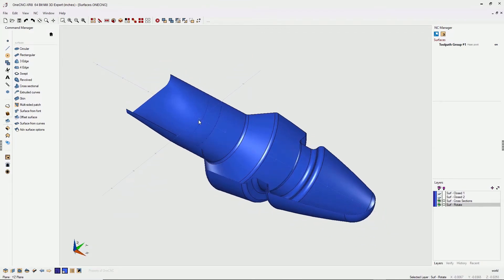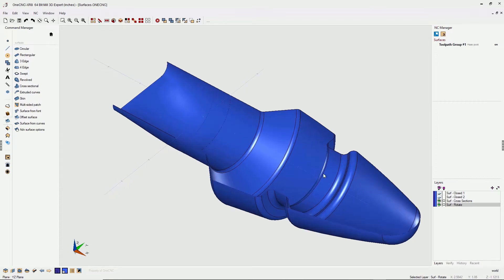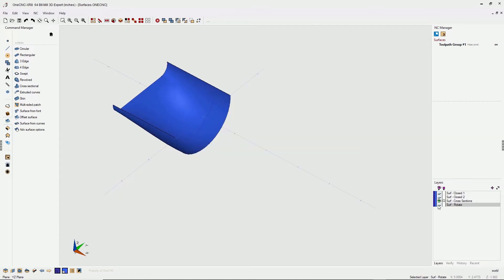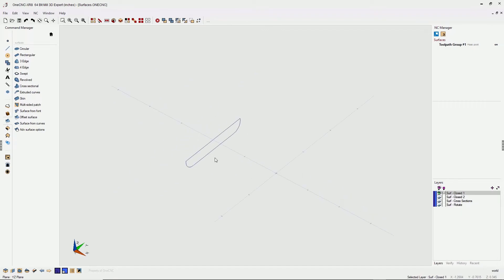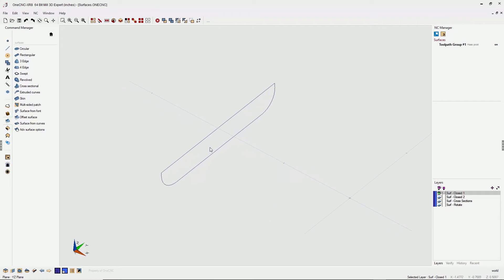In this example, let's start off with creating a surface from curves. So I'm gonna turn these two layers off, turn this layer on, gonna left click it so it becomes active as well. Let's zoom in on this.